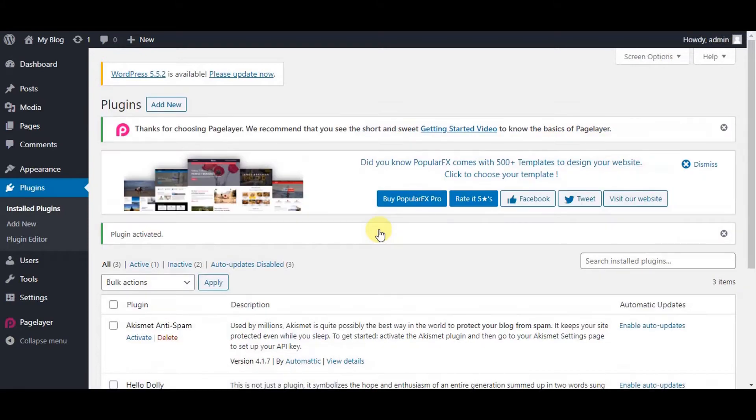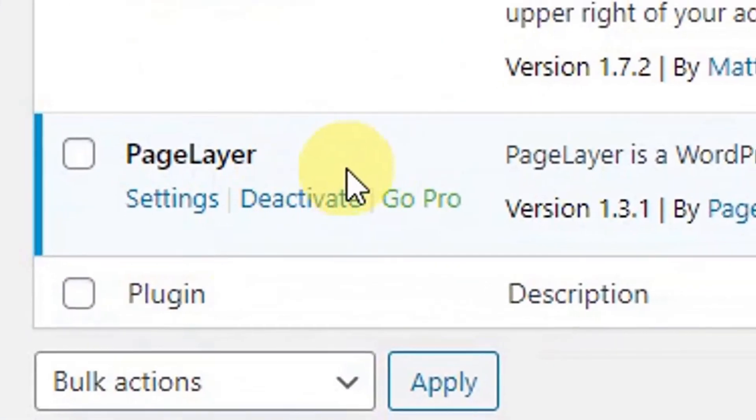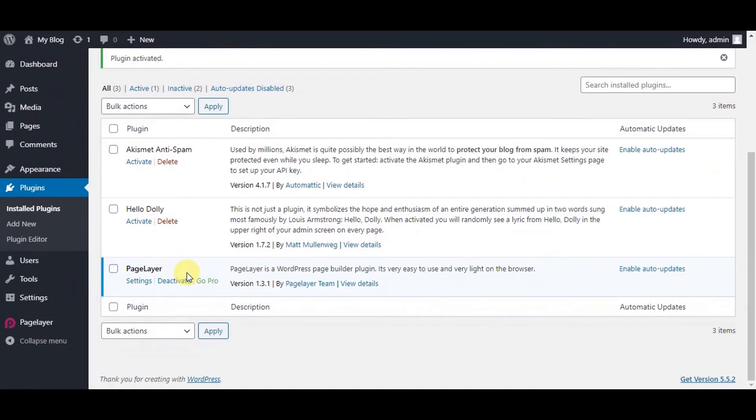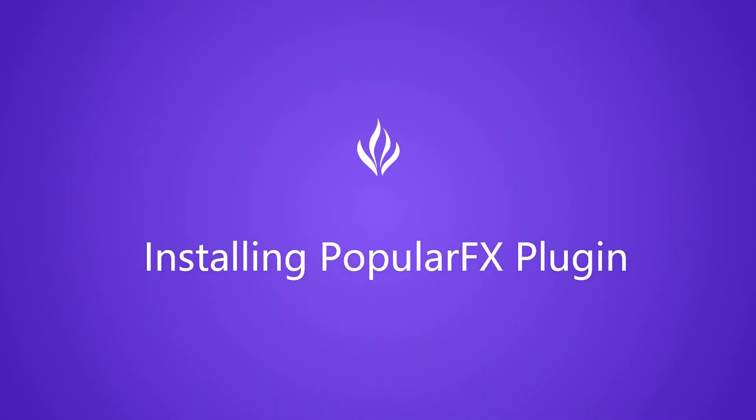Congratulations, your Pagelayer plugin is now installed and is activated. Now, let's install PopularFX plugin.